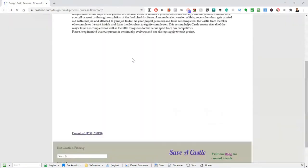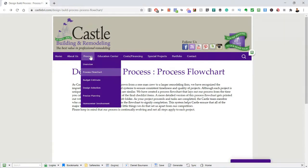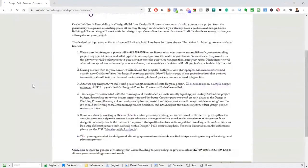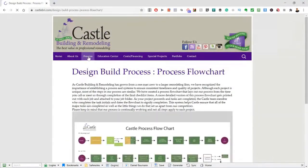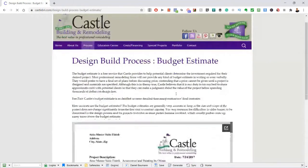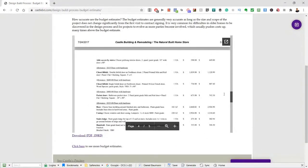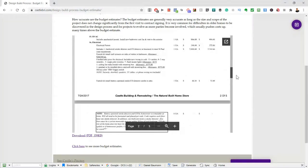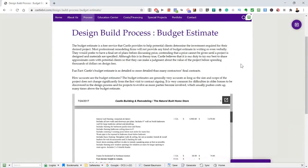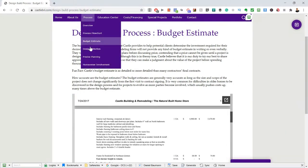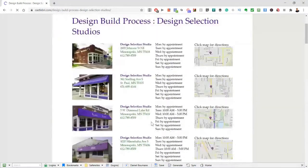There's really good information on the Castle website: an overview, the process flowchart, and budget essentials. They do line item pricing, which some people hate and some love — everybody's got their own way. I like the way they have that on their website so customers come in with an idea of what it's going to cost. They do a really good job of educating the customer through the whole process, including design selection.